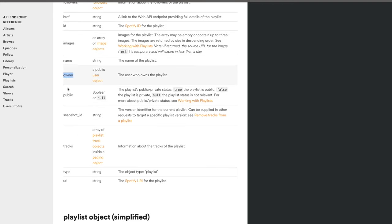Take your time to explore each section, because depending on the application you want to build, you might want to first check if it's even possible. I've come across APIs — not just Spotify — where I've wanted to do something but the API doesn't expose that functionality. So it's worth browsing the API reference to see if they have what you're looking for.